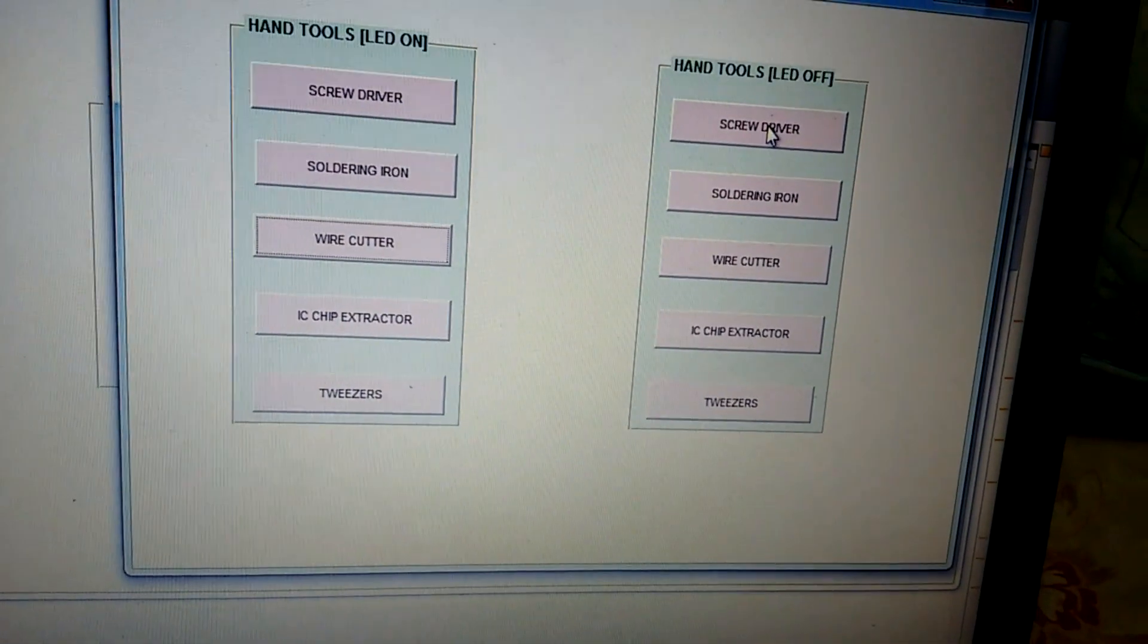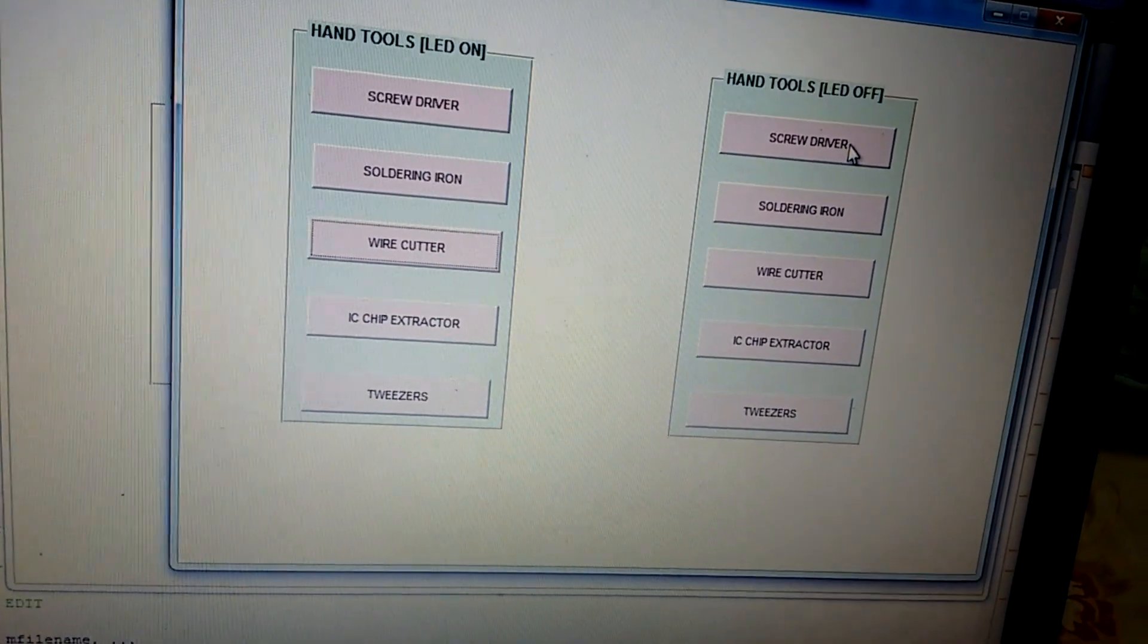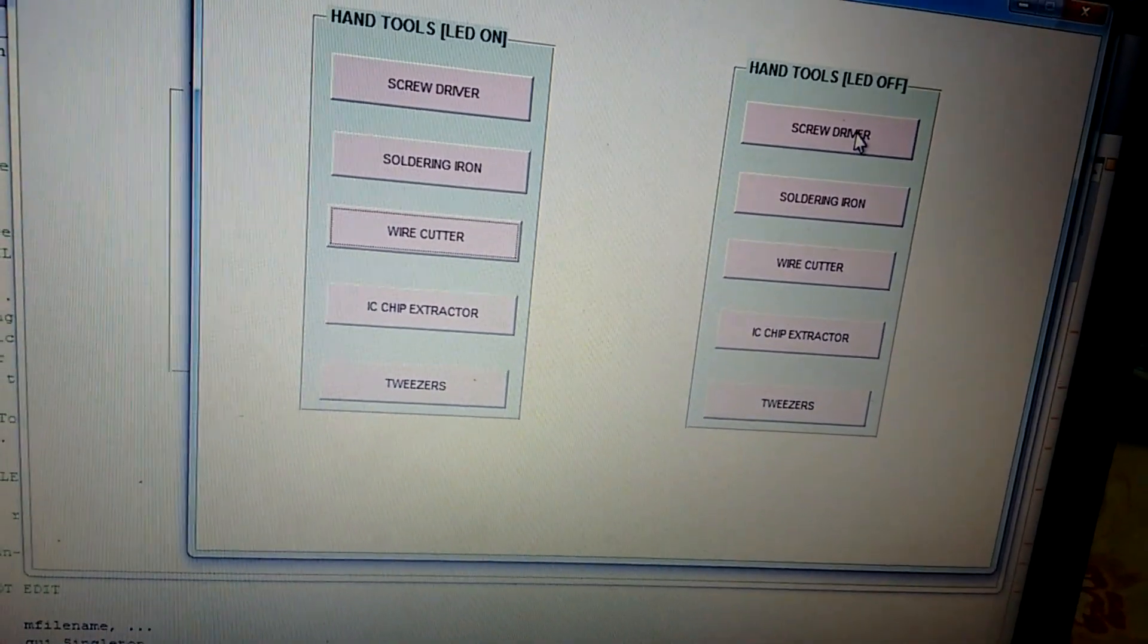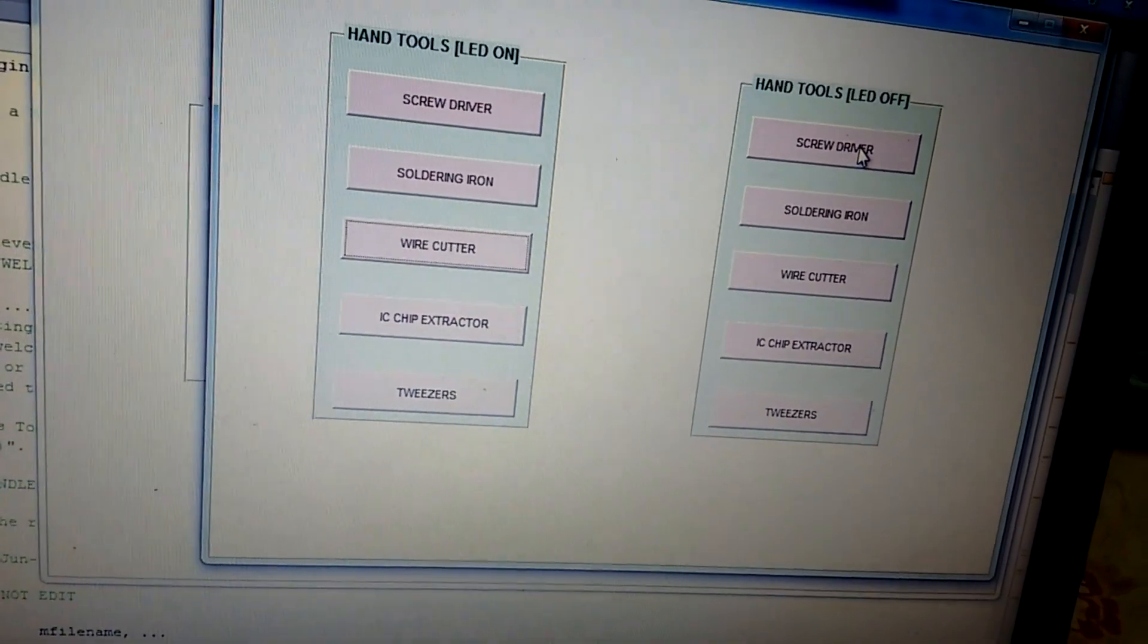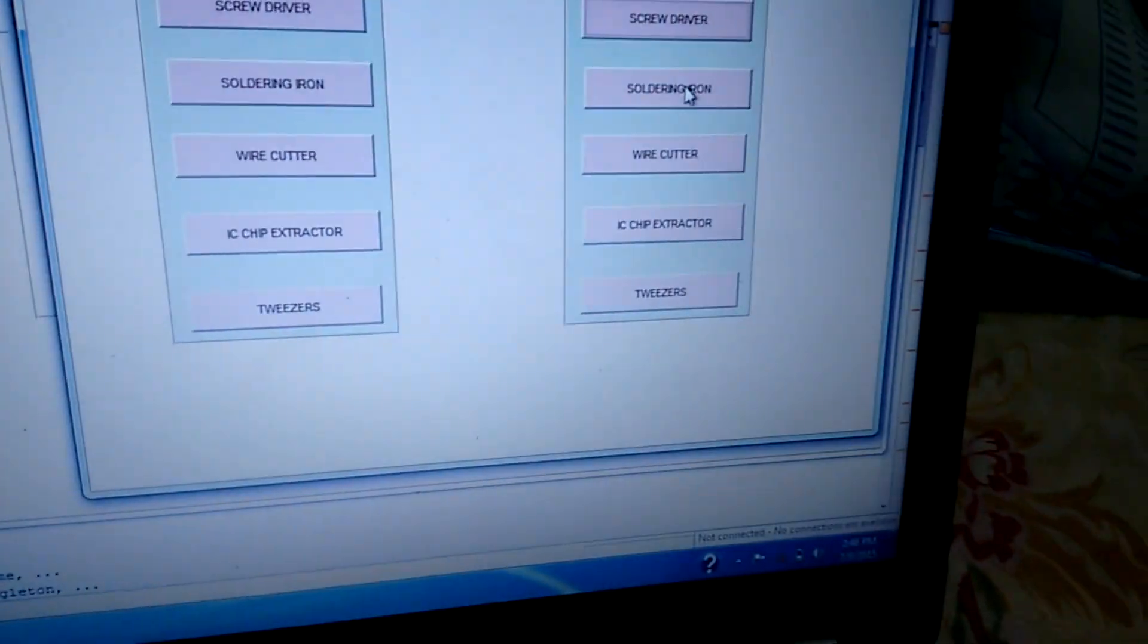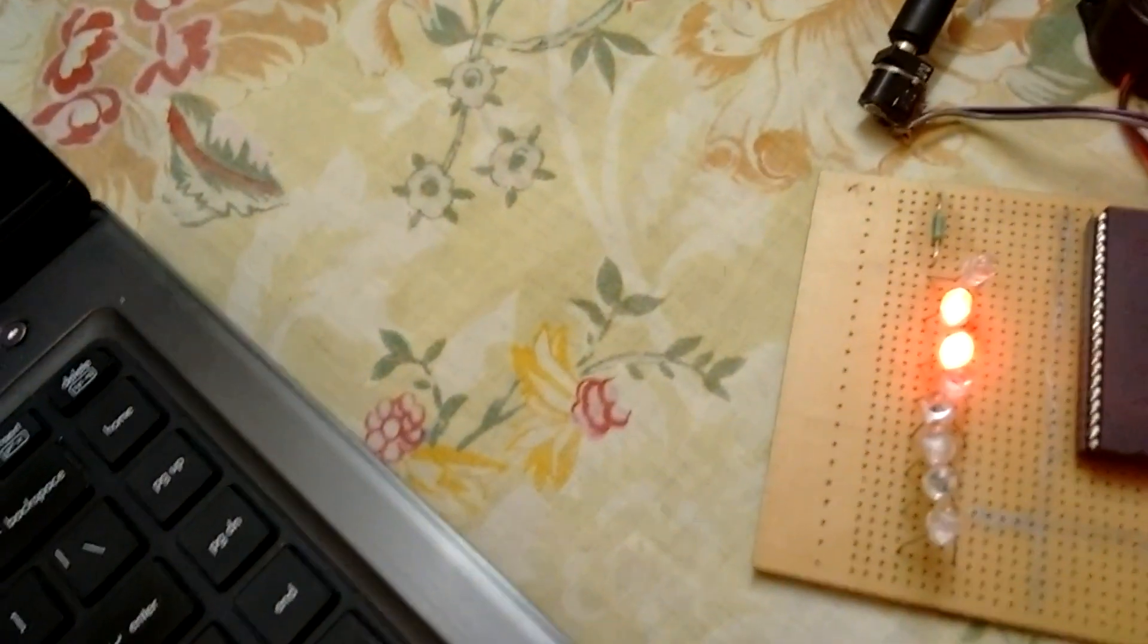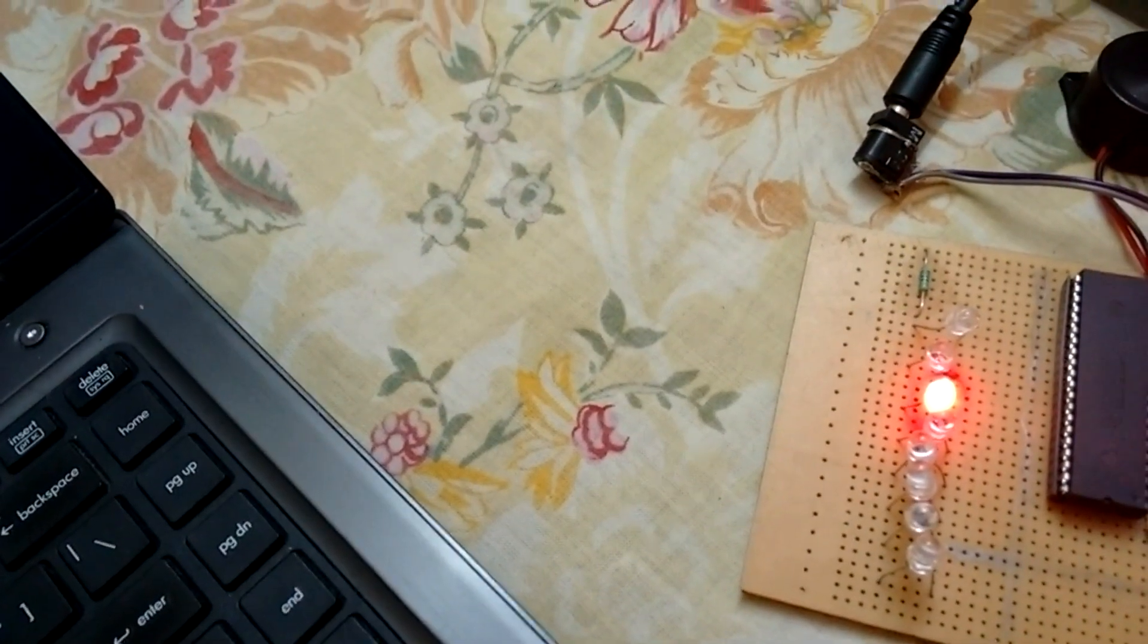This screwdriver button, since it's also an LED on and correspondingly in the LED off panel, on clicking this, the first LED turns off as you can see. I'm clicking on the second button - yes, the second LED turns off. In the same manner for the third one, all the LEDs turn off.